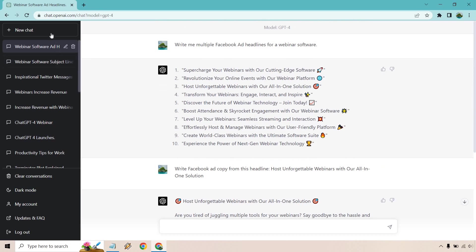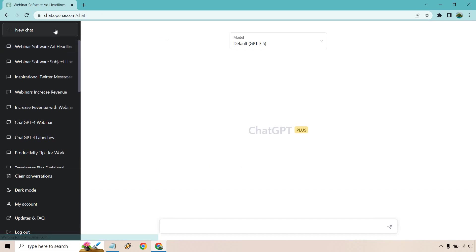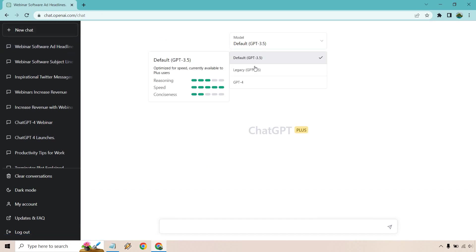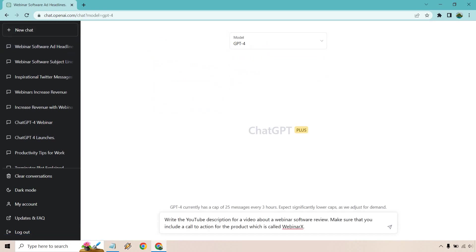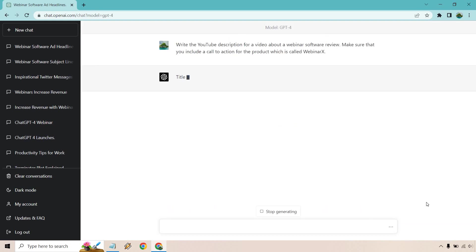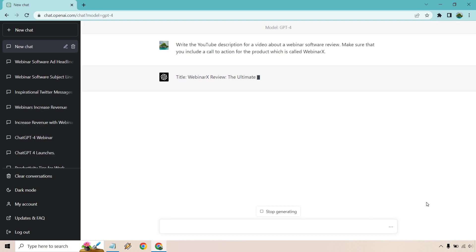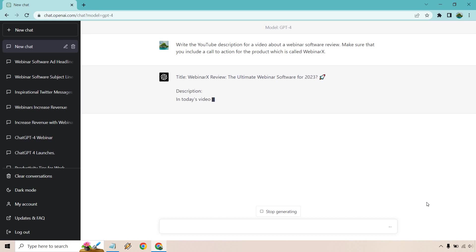So let's do one last one. Let's go to ChatGPT4. All right. So now we're moving on to a YouTube description. Remember, marketing is everywhere. So if you're doing, say, a review video, it's definitely going to be there. Write the YouTube description for a video about a webinar software review. Make sure that you include a call to action for the product, which is called, I just put Webinar X. Finally, give it a name. I've just been using a made-up random product like I usually do in a lot of videos just to do it. Hey, look, it even says 2023.